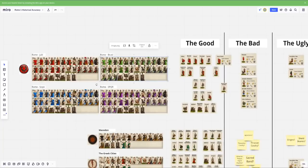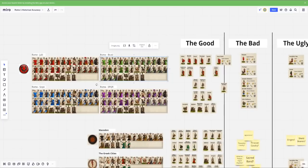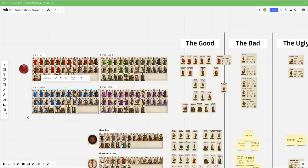So for instance, the Brutii here are actually falling under the Junia. So they're a sub-level of the Junia, they're a sub-branch of the Junia. And same thing goes when you go to the Scipii here, they're actually under the Cornelia gens.